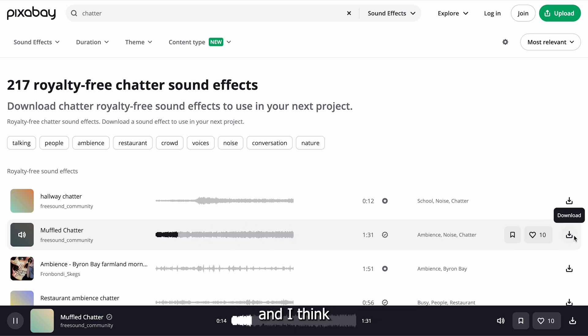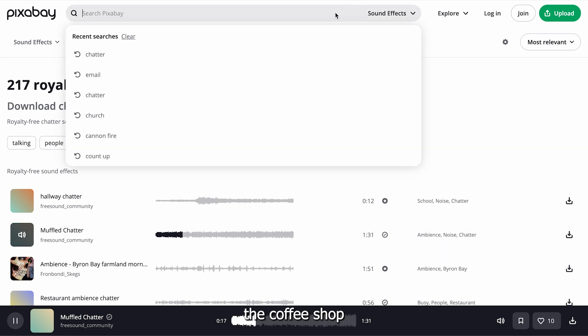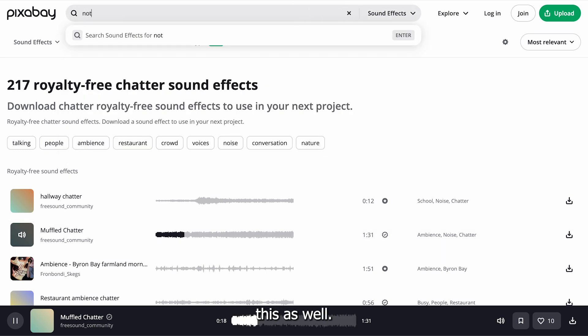I'll pick this one here, and I think this will be really good for our video as it's super atmospheric, and it'll match the coffee shop in scene 2, so I'll save this as well.